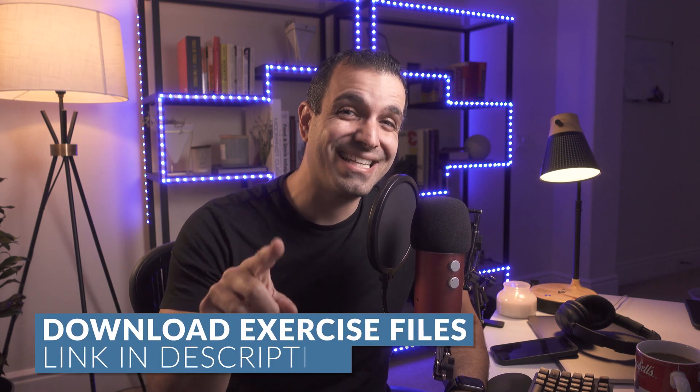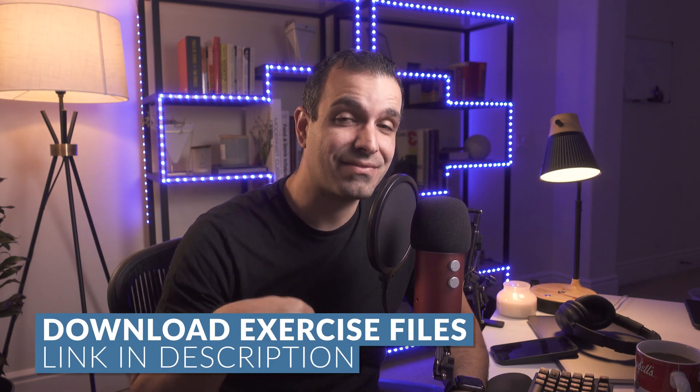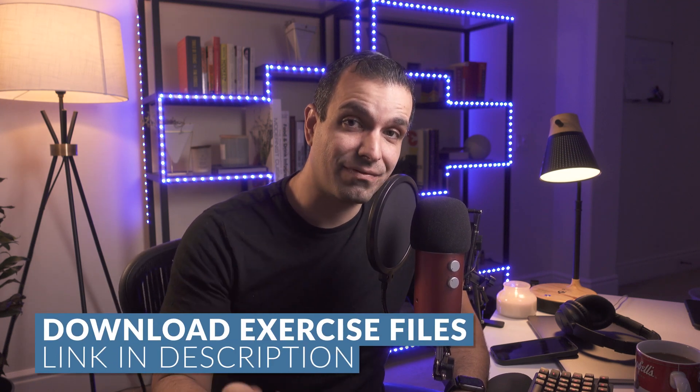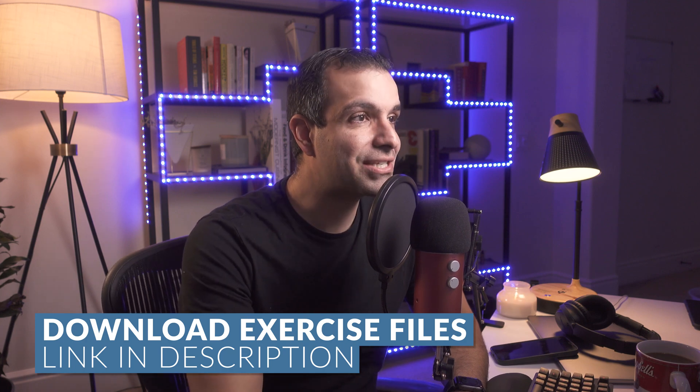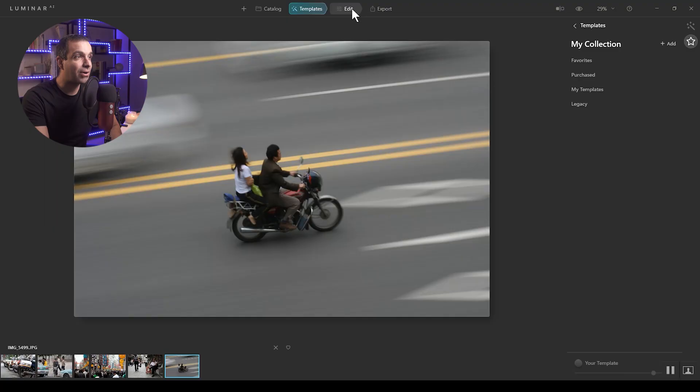So we're in Luminar AI, and if you use Luminar, what you're going to want to do is download the latest version because the interface has changed, which you will see in just a moment. Also, while you're doing that, download the exercise files so that you can follow along. Let's get straight into it.